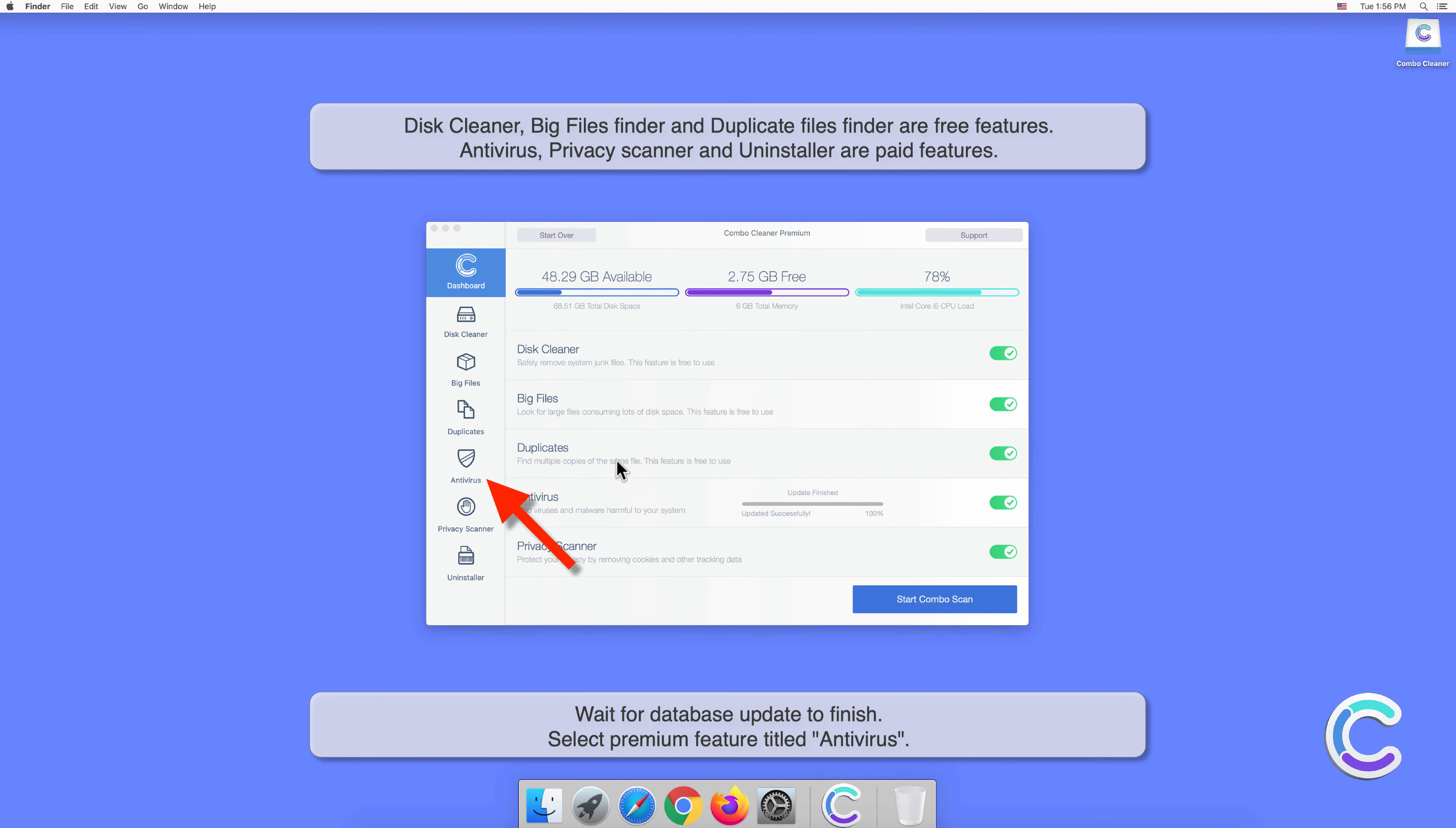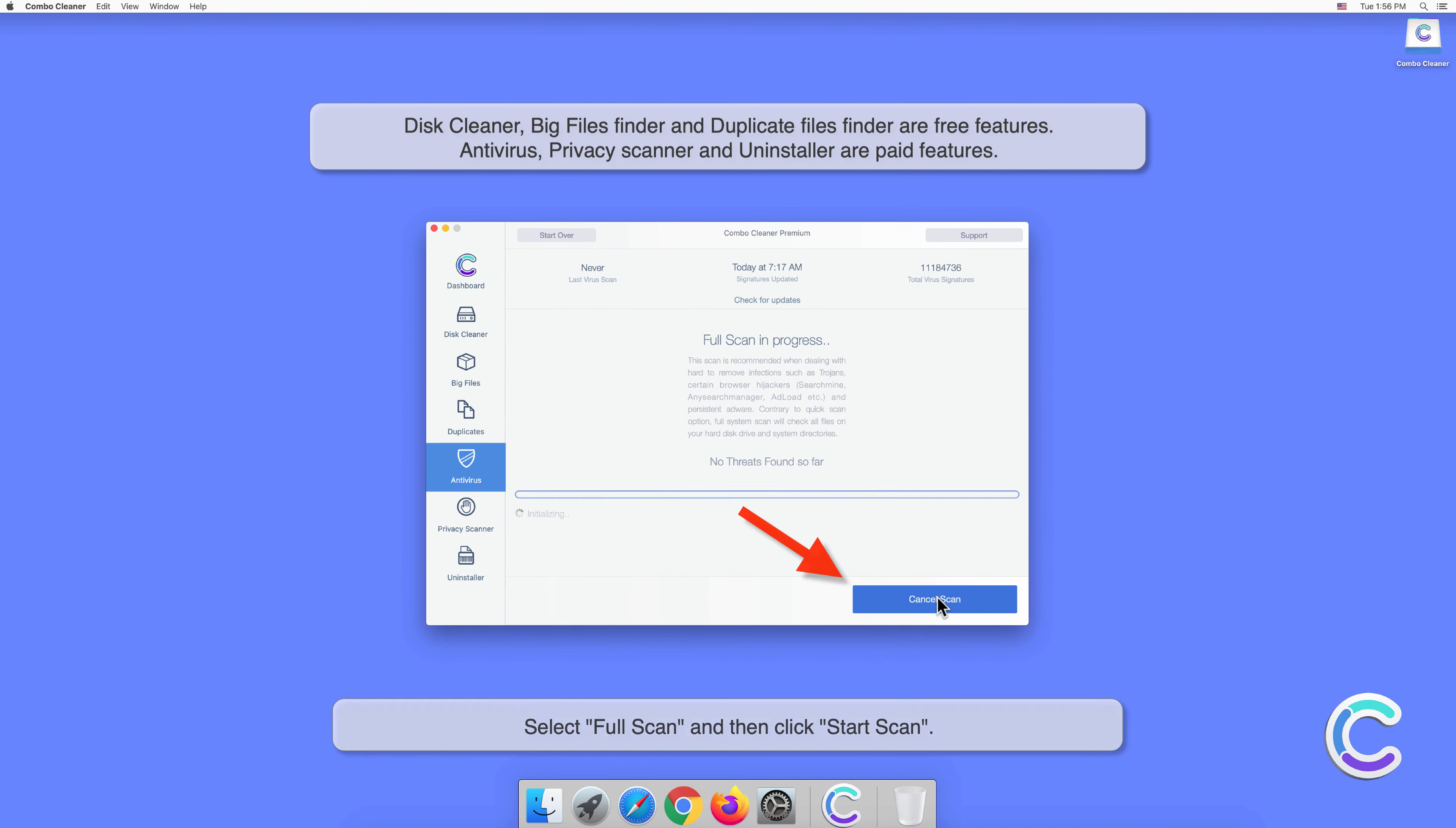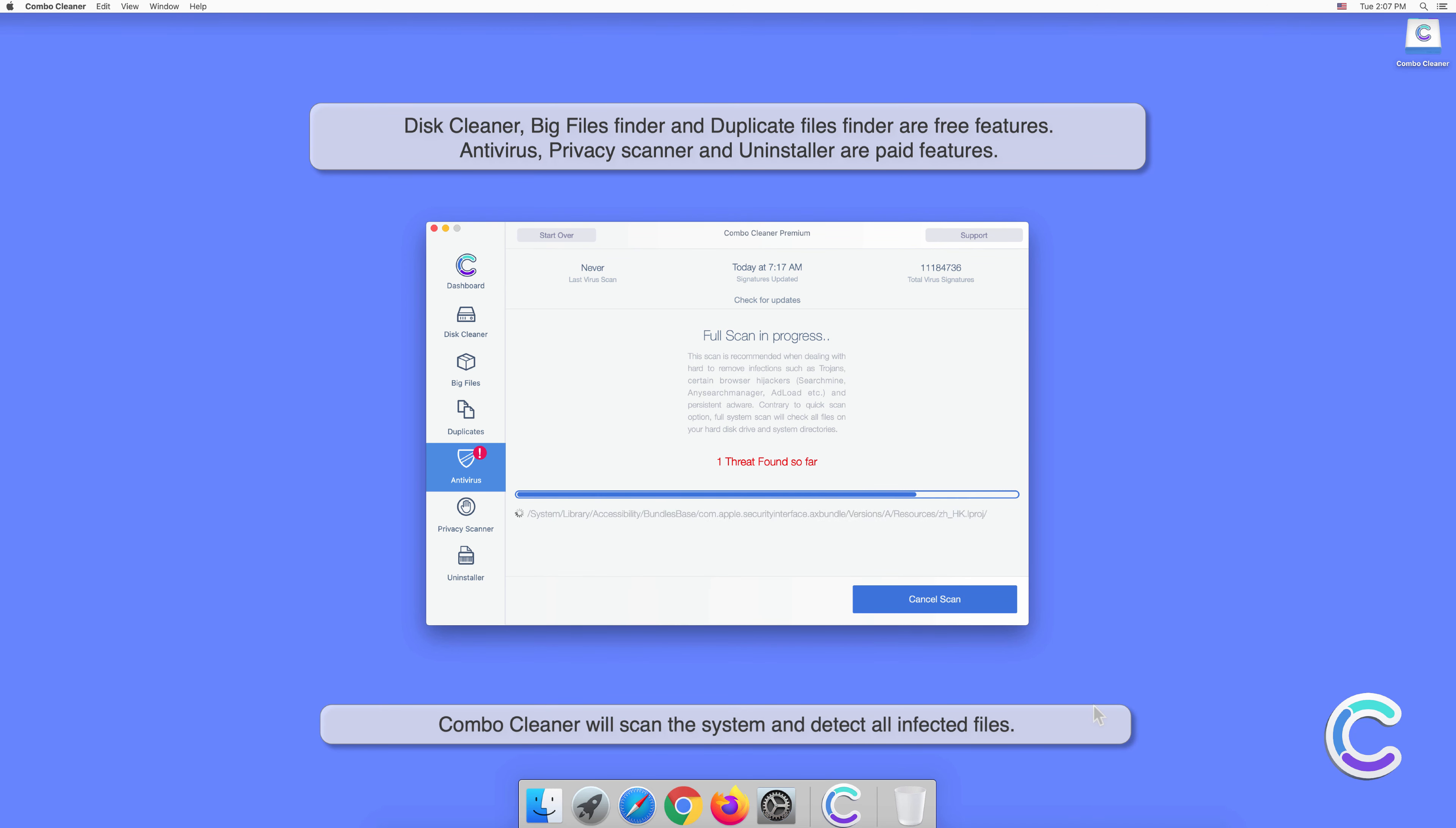Select premium feature titled Antivirus, select Full Scan, and then click Start Scan. Combo Cleaner will scan the system and detect all infected files.